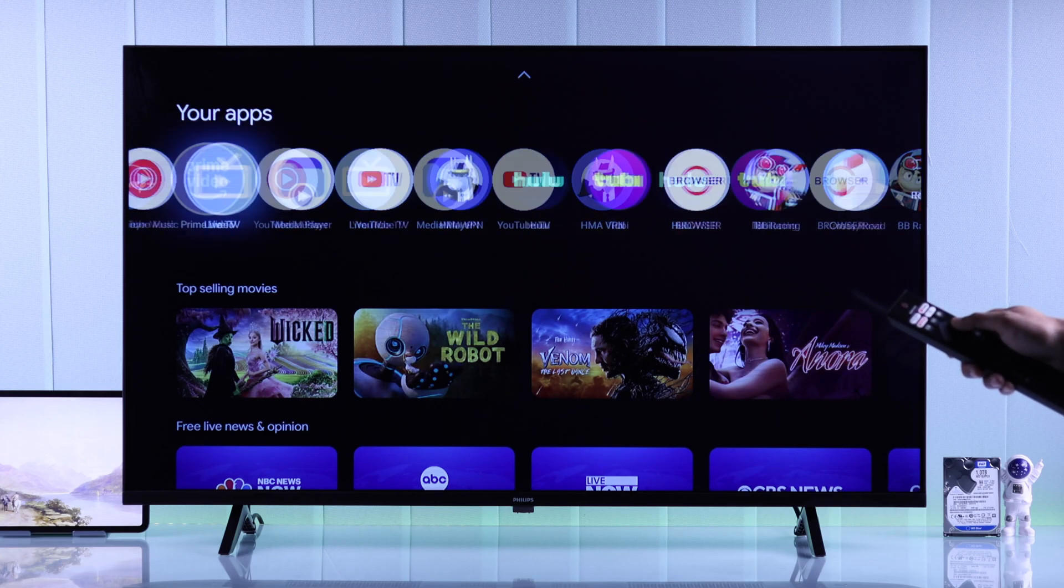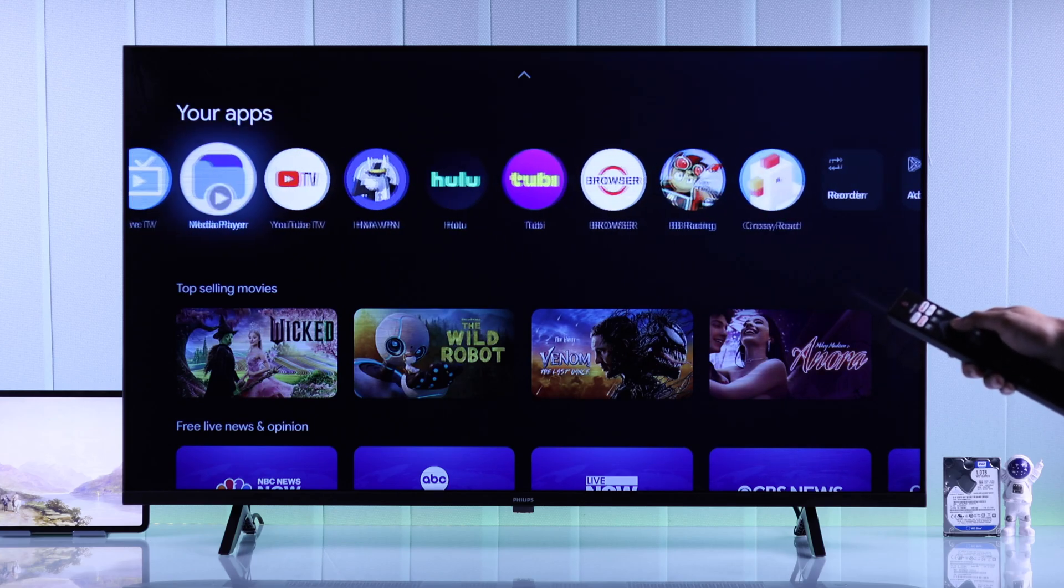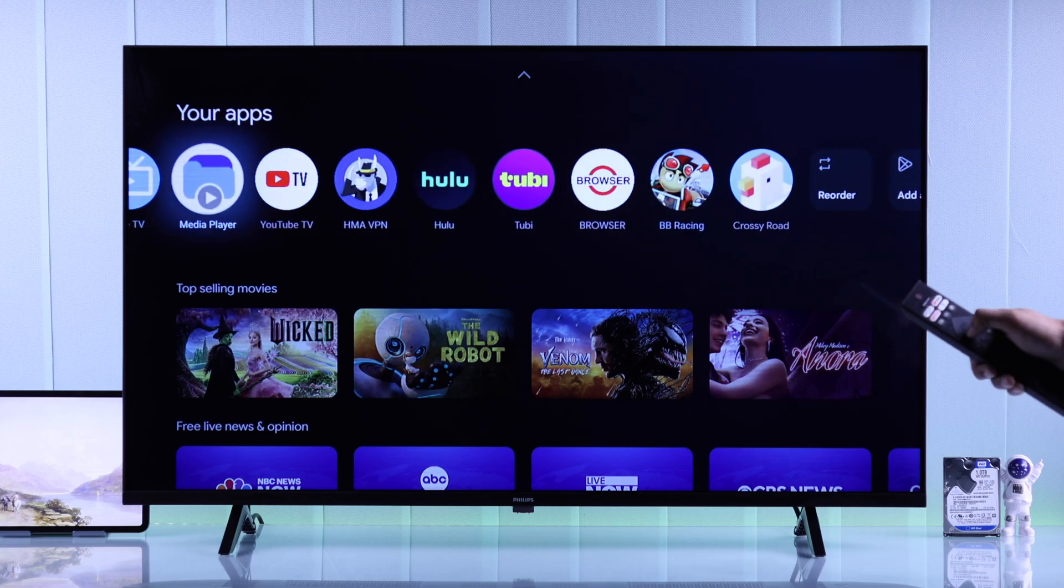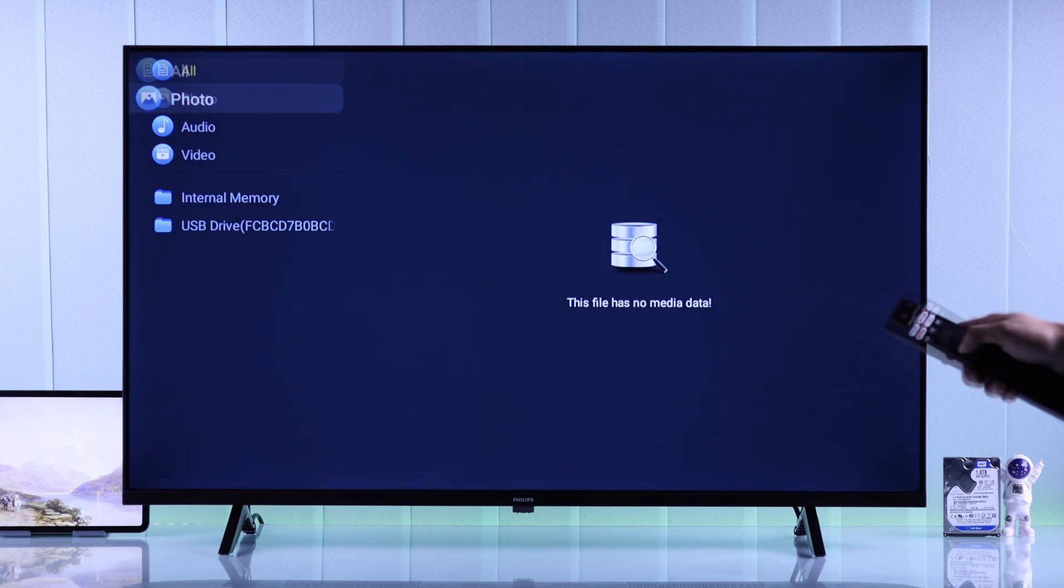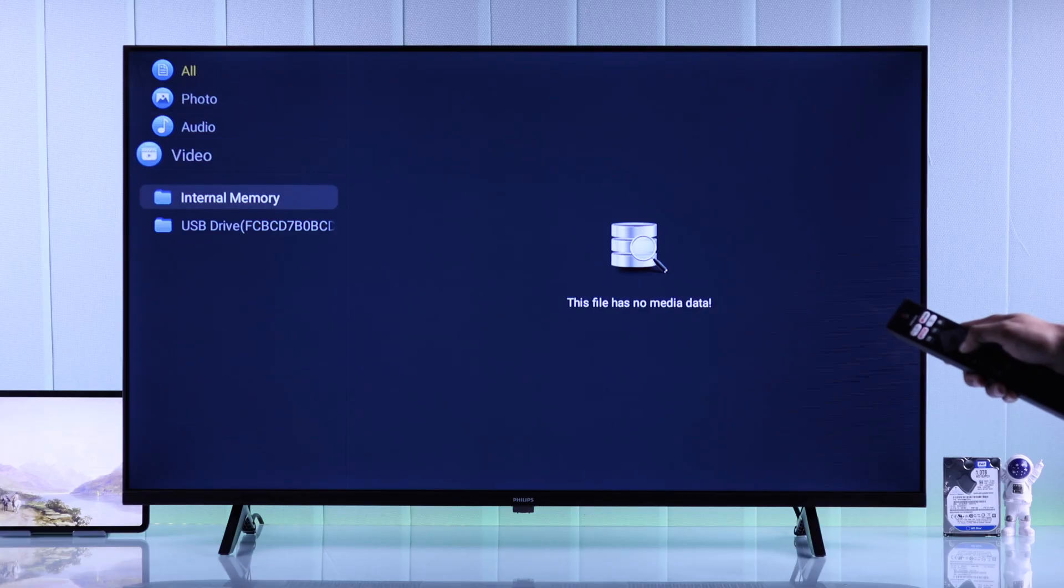Find the built-in media player, open it, and on your left you should see your USB storage.